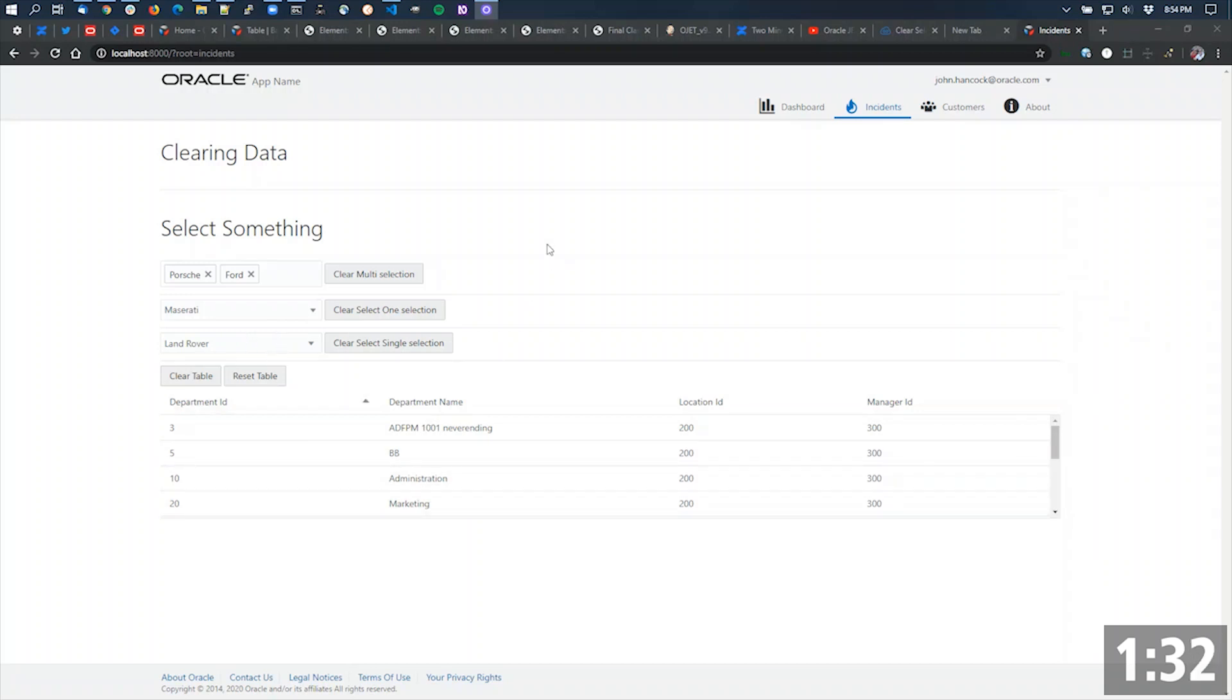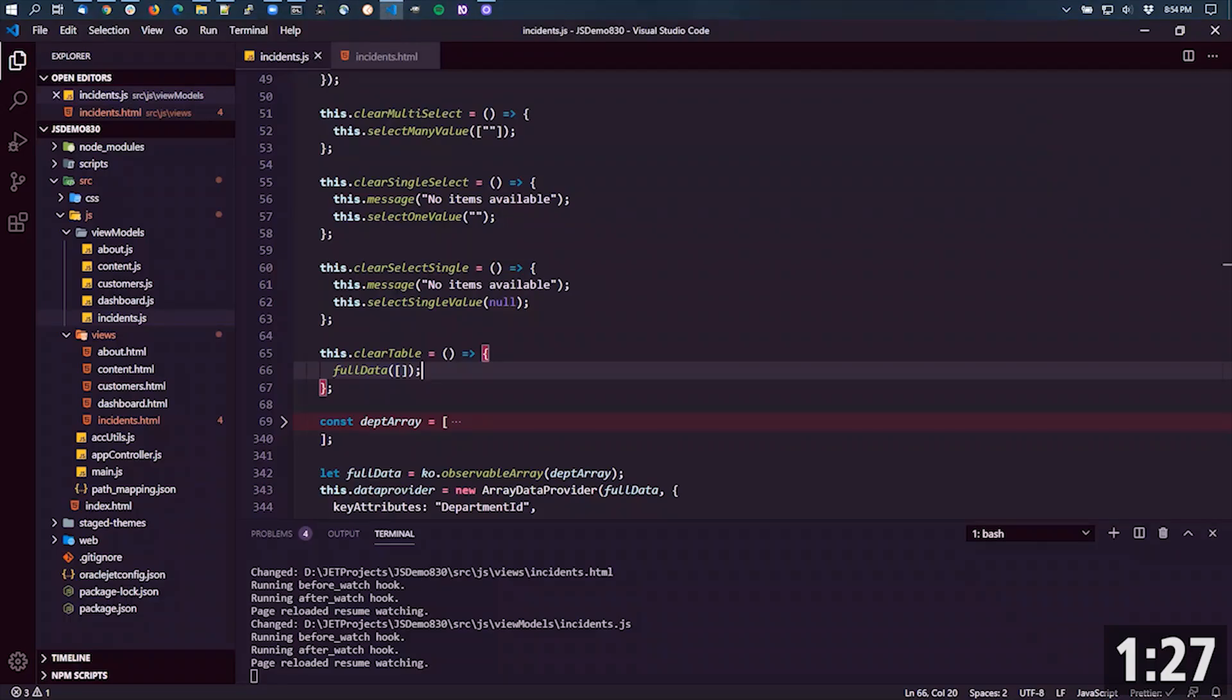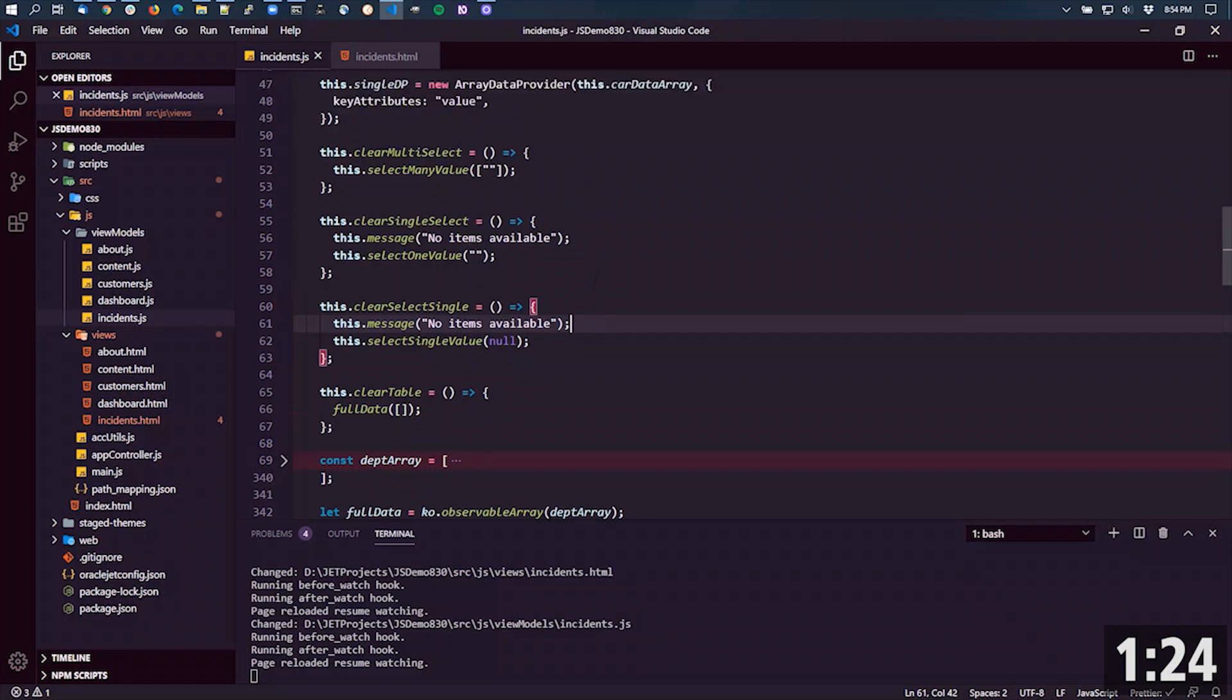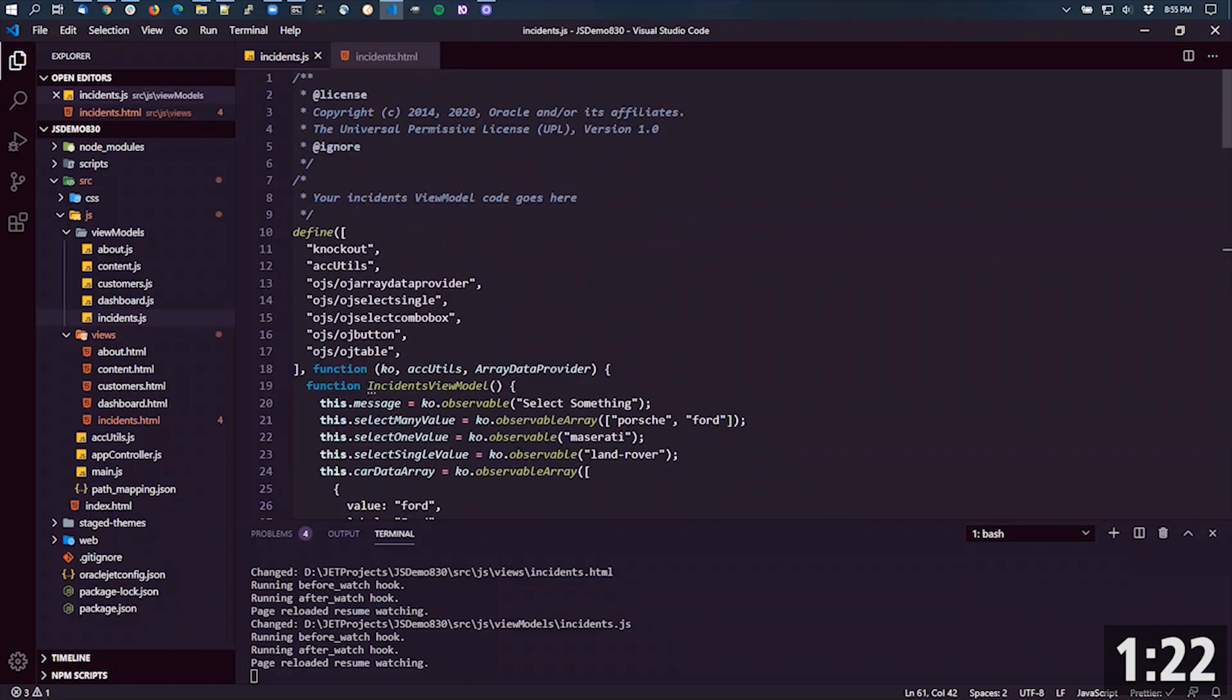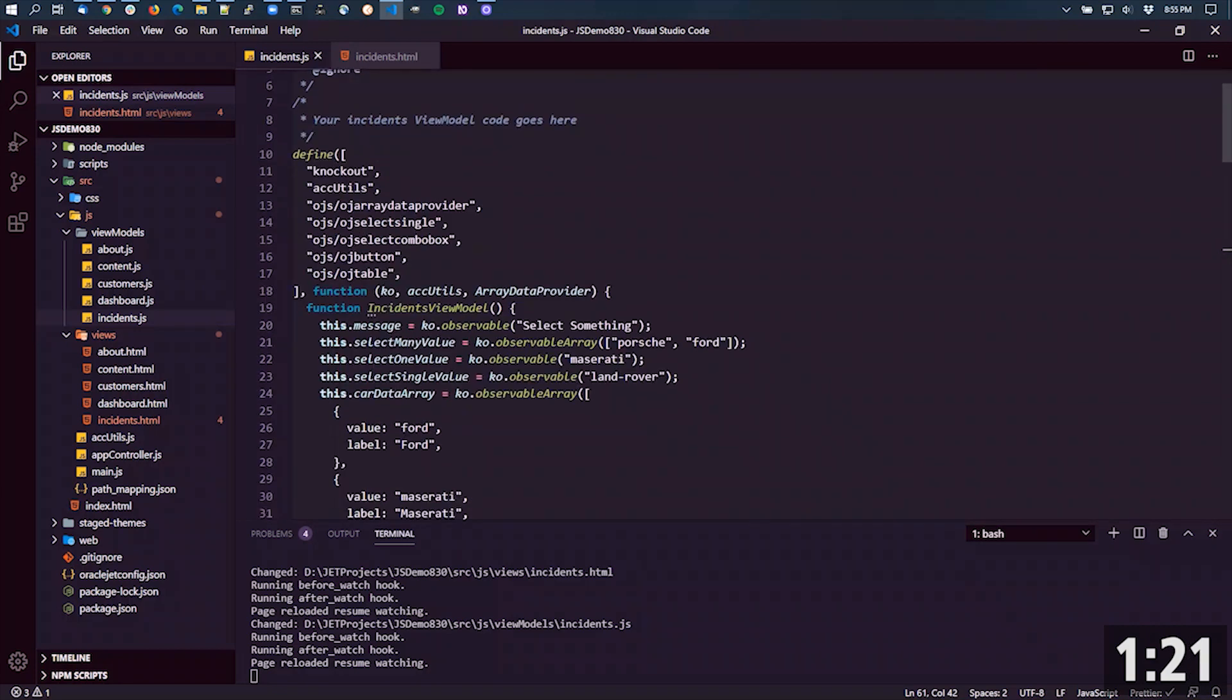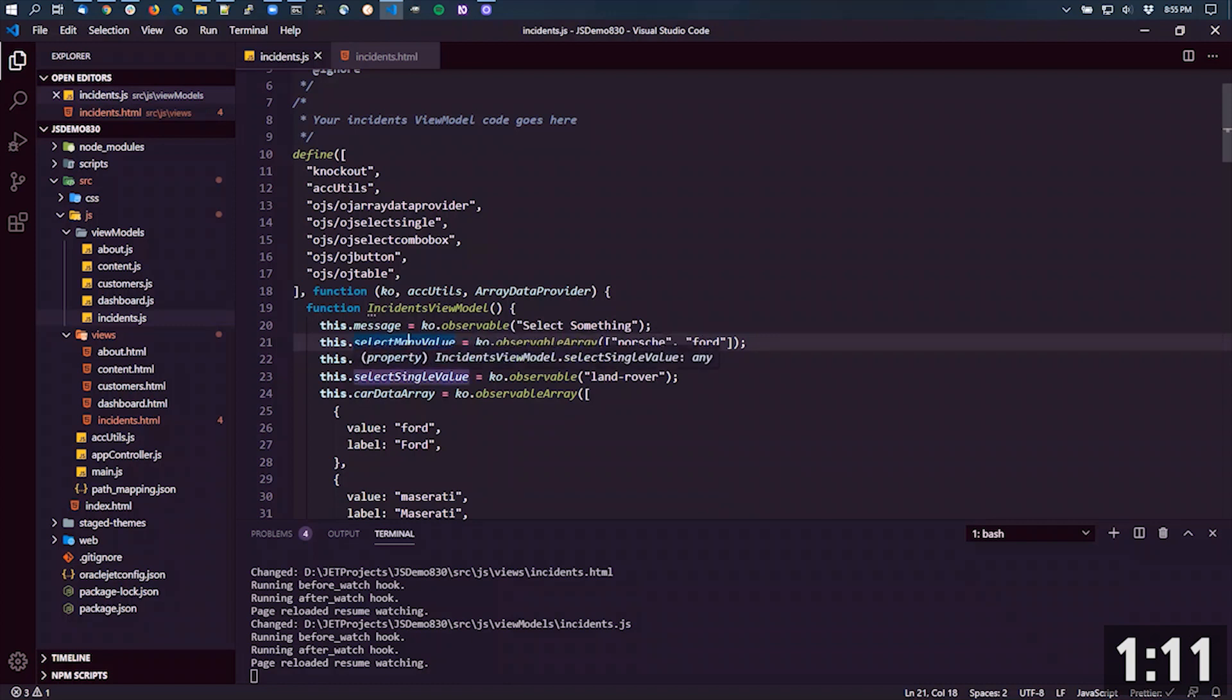Let's take a look at the code and see how that's all set up. Looking at the various different components, what I've done is I've set knockout observables, either an observable array for the select many, or just straight-up observables for the select one and the select single.